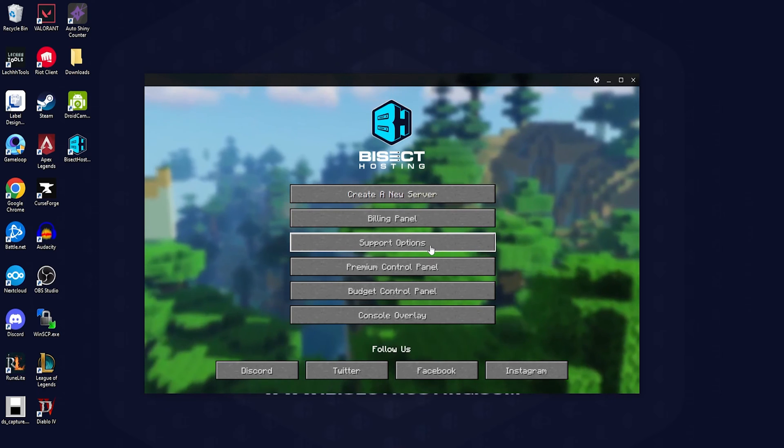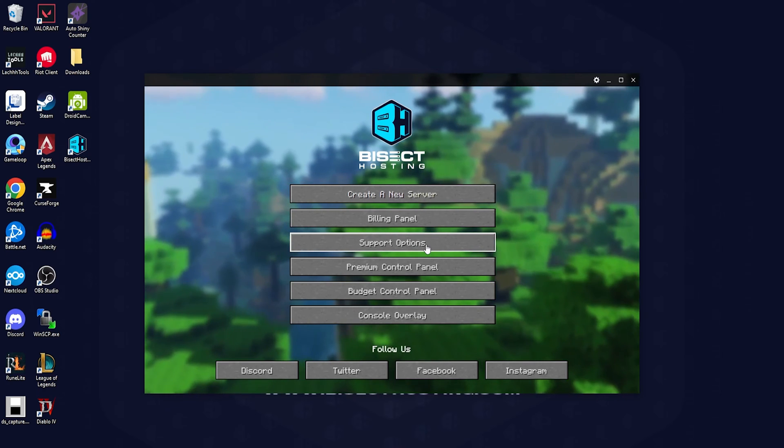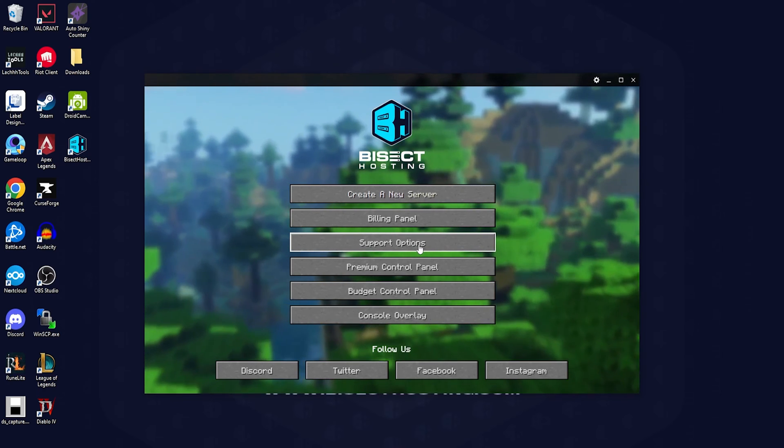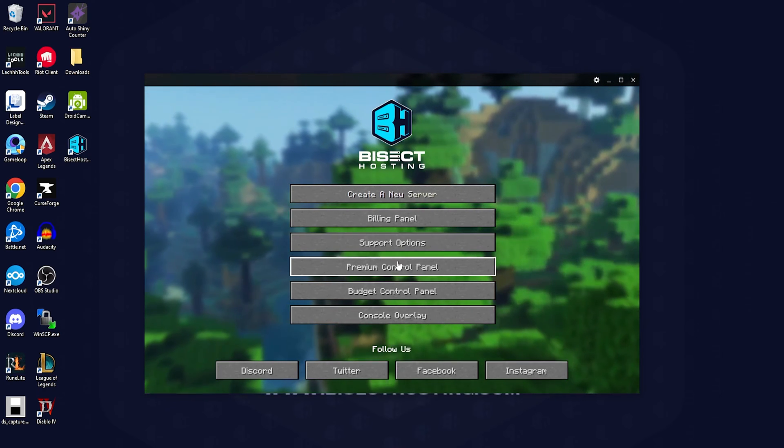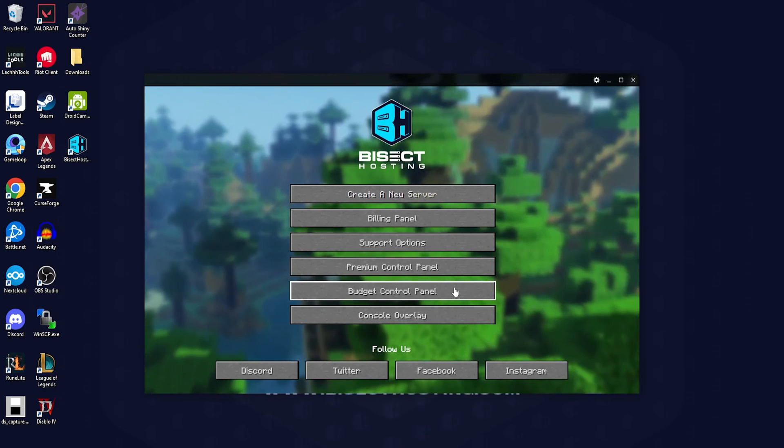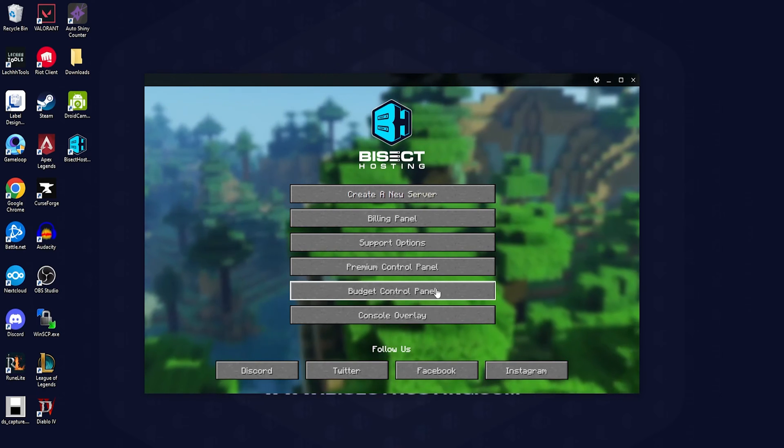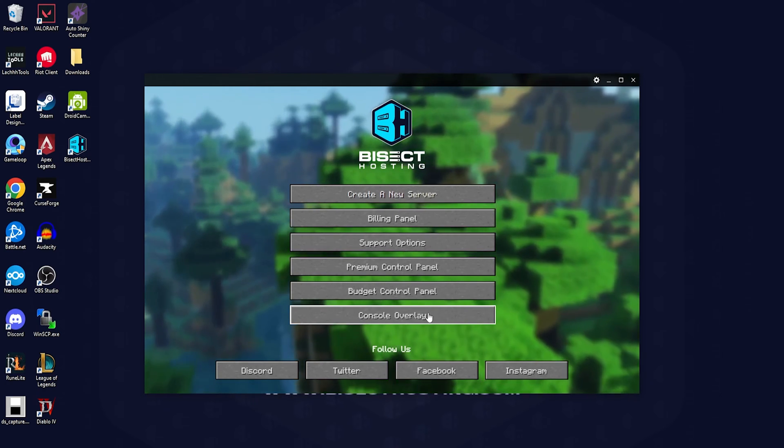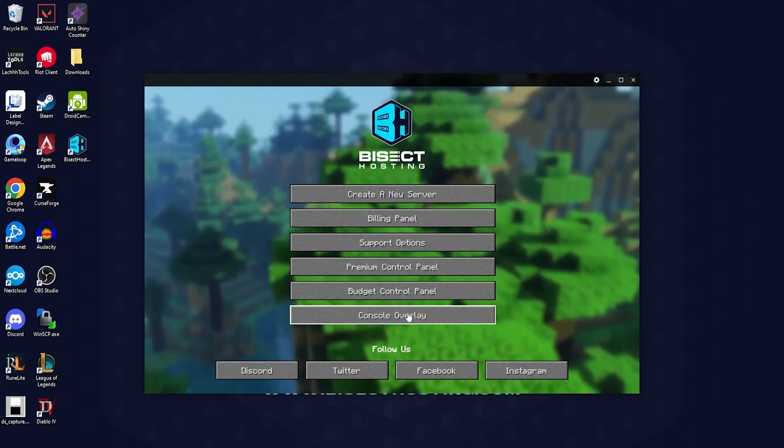We have the premium and budget control panels to log into those respectively, and then finally we have the console overlay which you can use in-game.